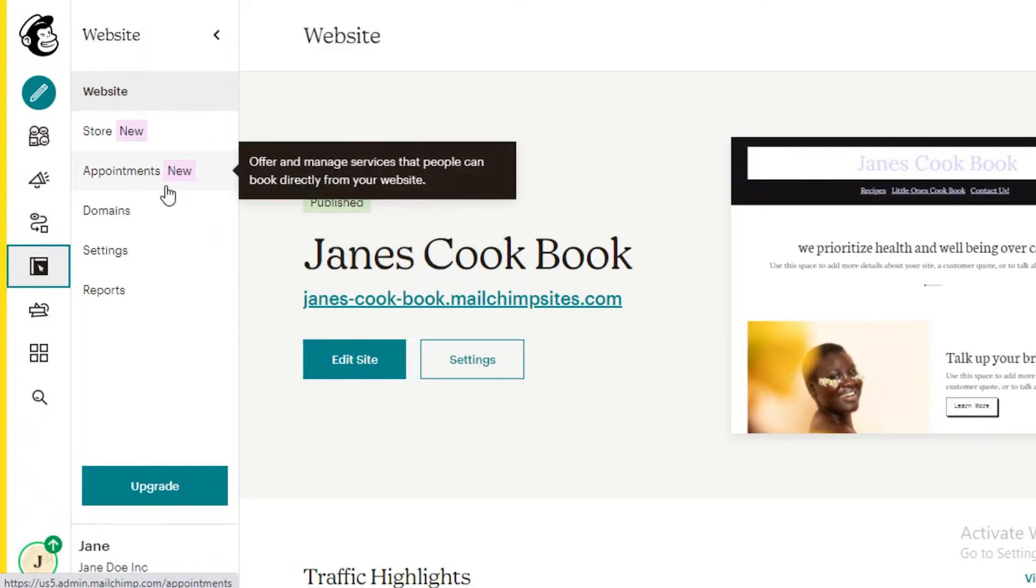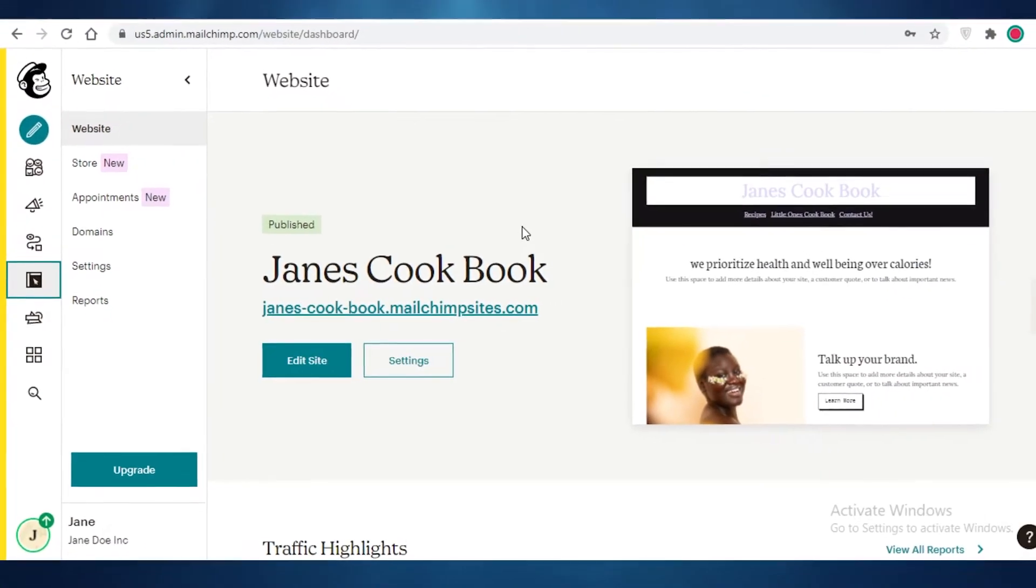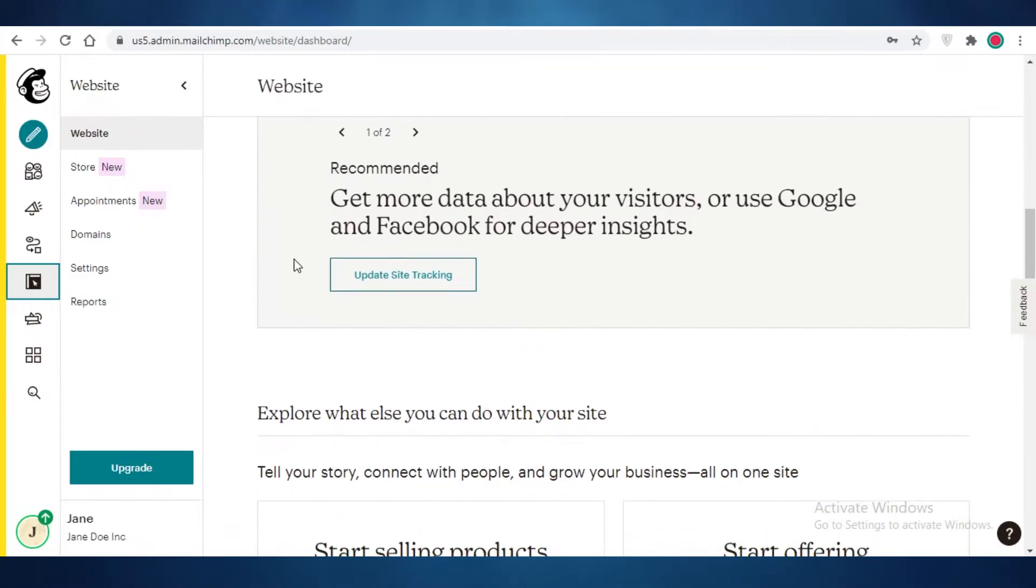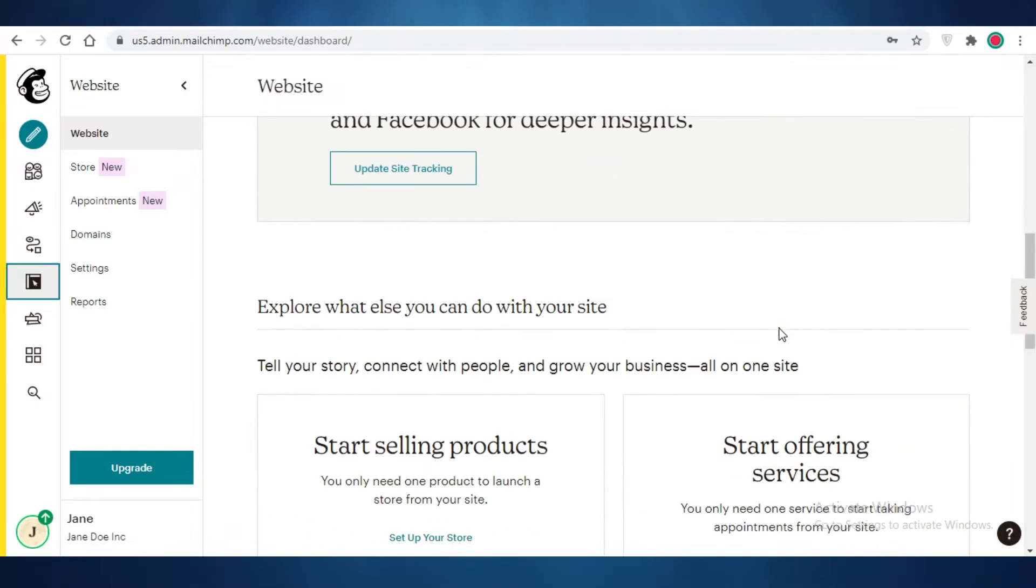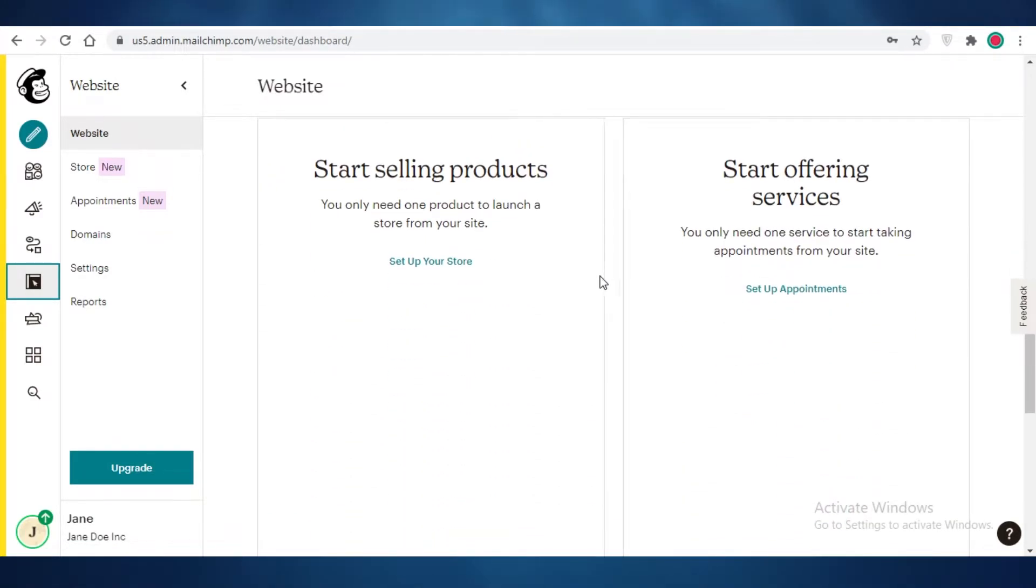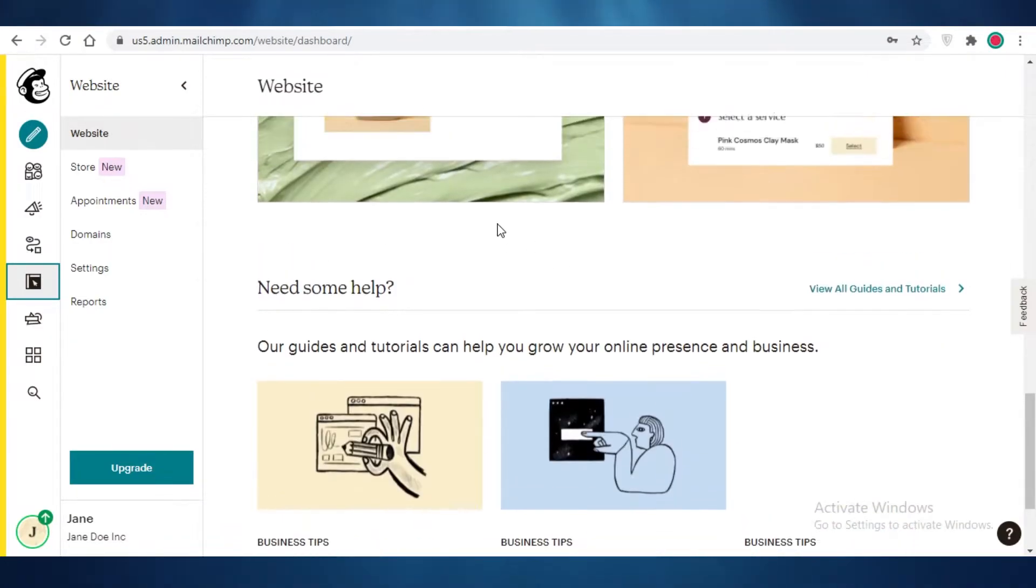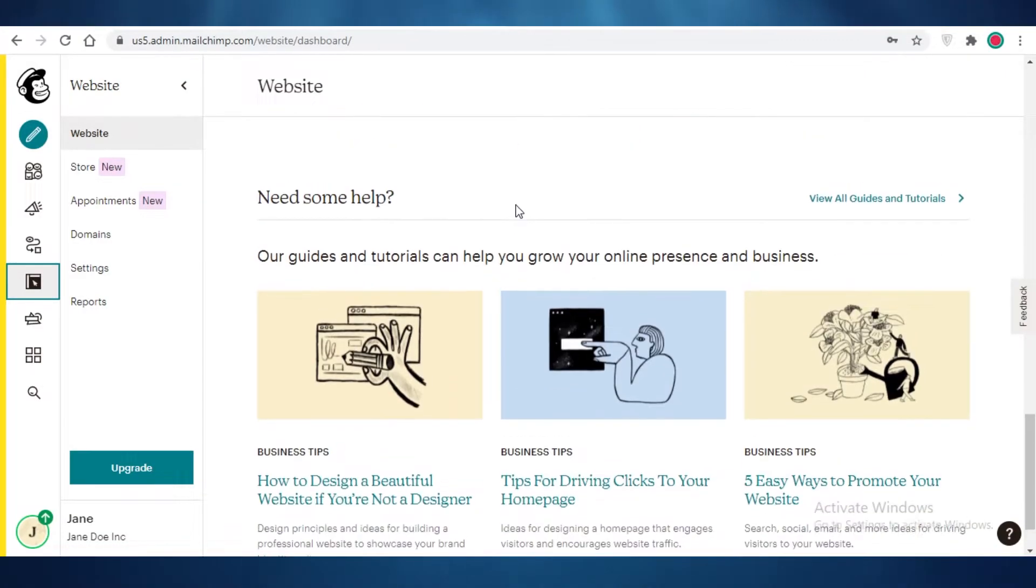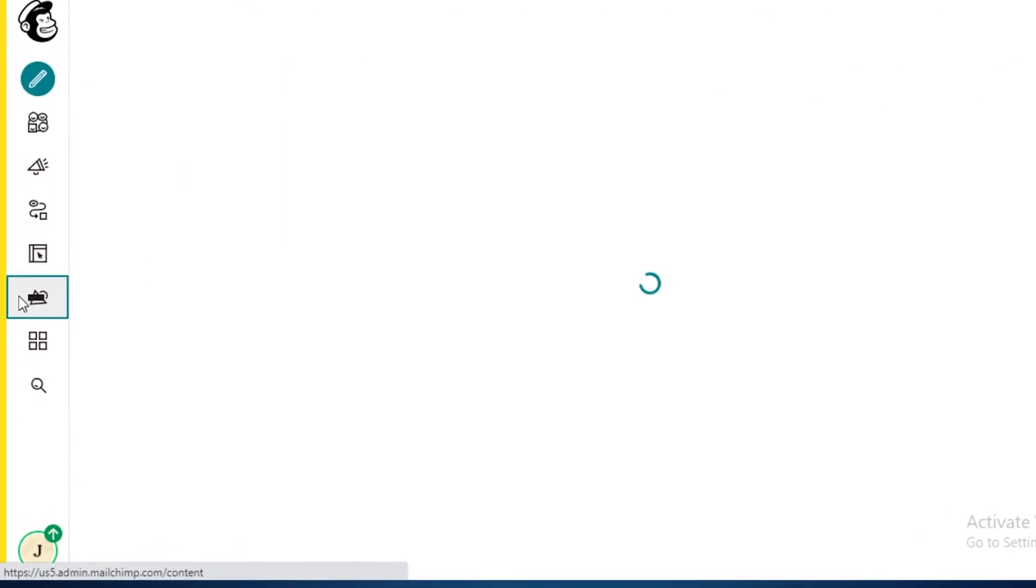Below that, you have your website. And MailChimp allows you to make your website for free. It does provide you with a basic template to edit as well. And I find it to be good. It allows you to view your traffic highlights as well. And you can also start selling products and offering services using your MailChimp website. So you don't have to go to another third-party platform to develop your website.